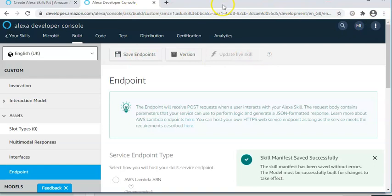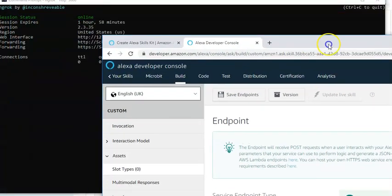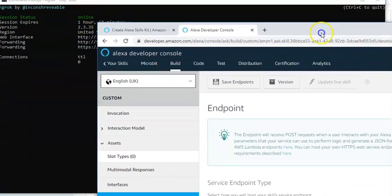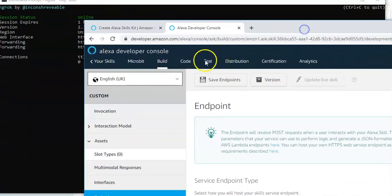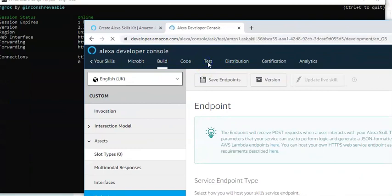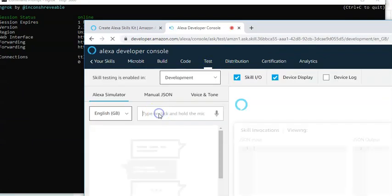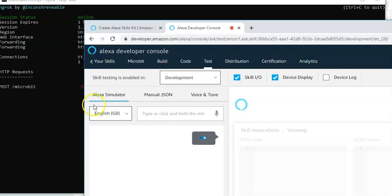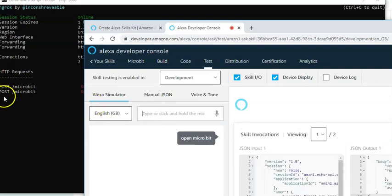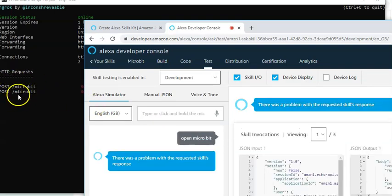So let's just demonstrate that. And if I move that across a little bit, we should be able to see that if we do a test and ask open the micro bit. Did you see that we now get a message?